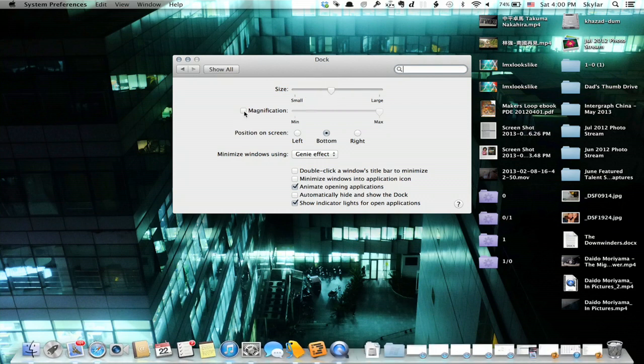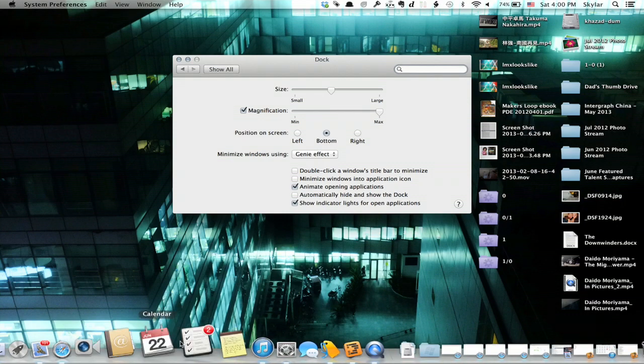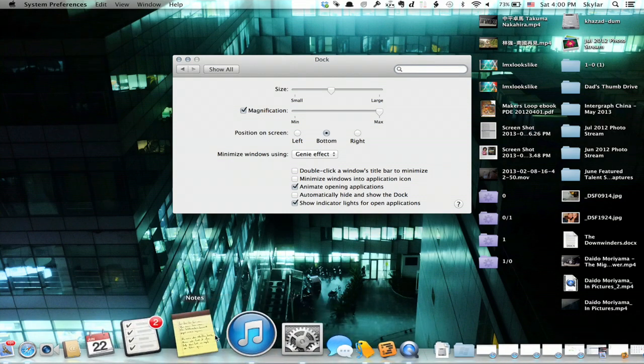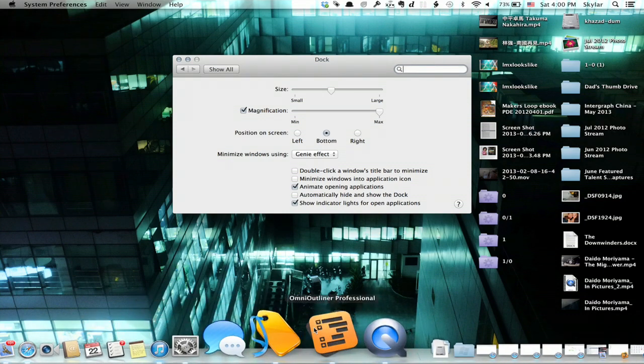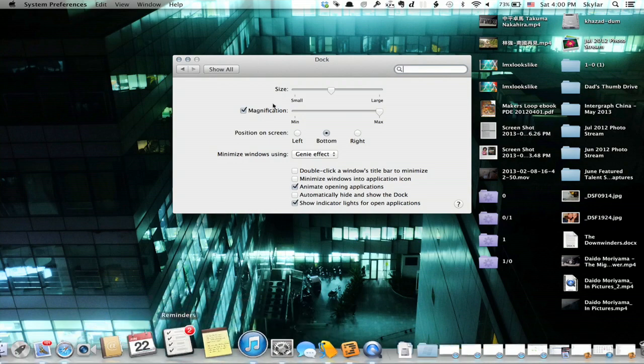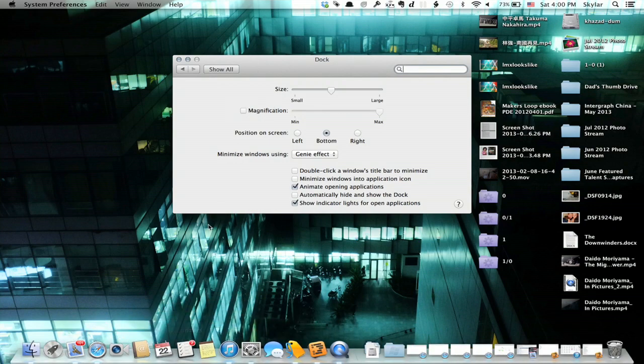If I change magnification, it means that as I roll my cursor over the icons, they become much larger. If I turn it off, there's no change in the icons.